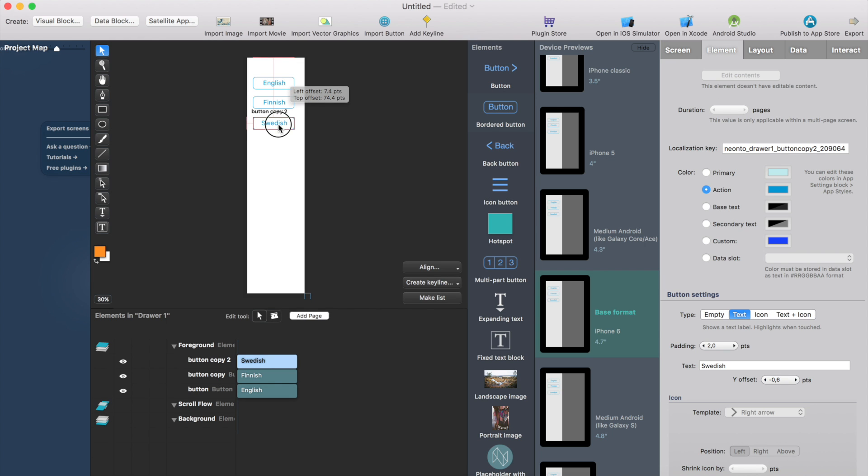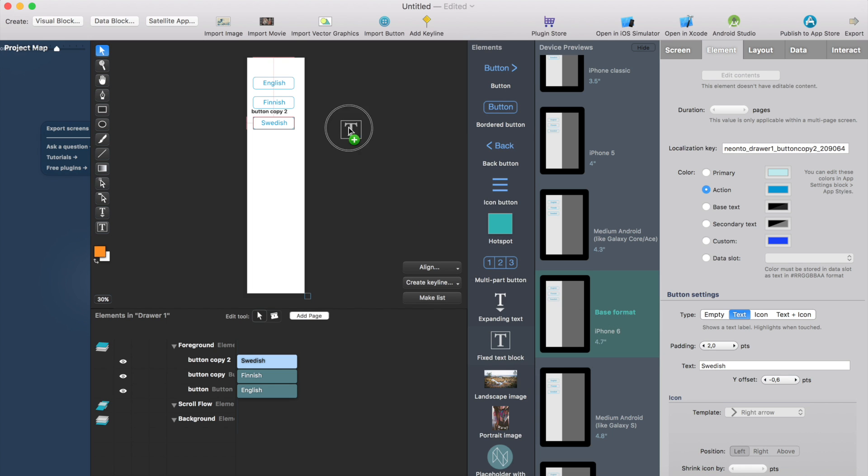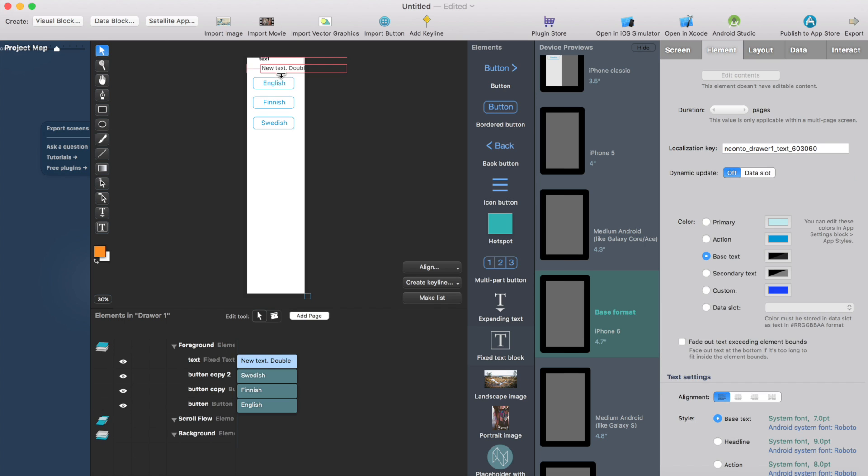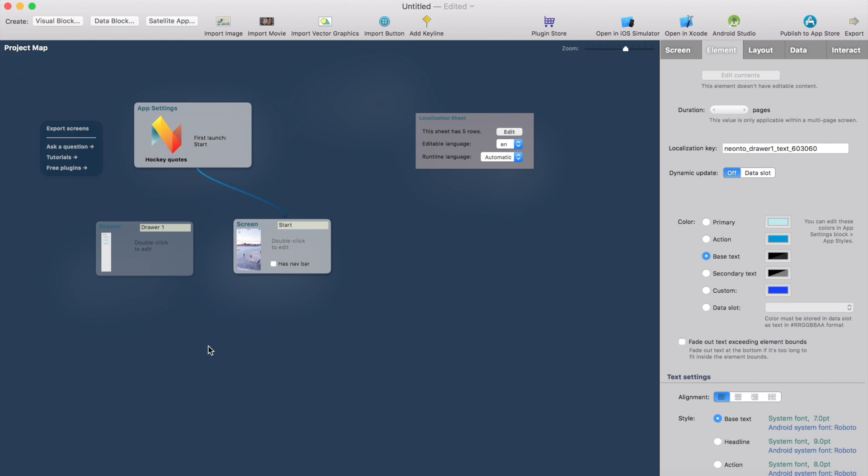So I have three buttons here and perhaps I would like to show the current language. Let's add a text field or label and this is something that will show you the current language. So let's just leave it like that.